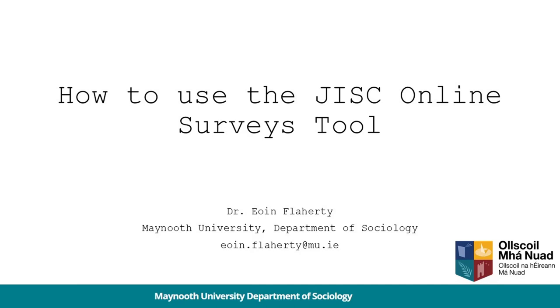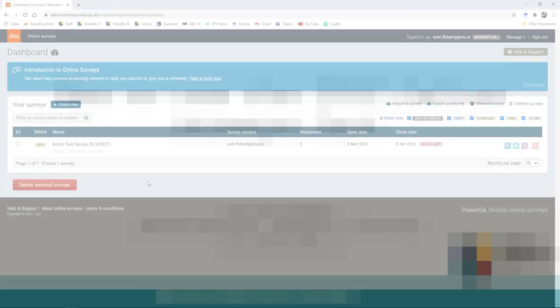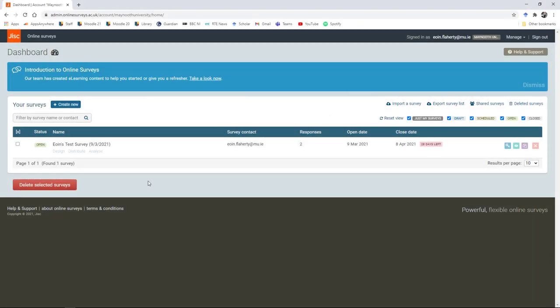Hey everyone, I'm going to give you a quick overview of design, distribution, and analysis of surveys in the JISC online surveys tool. The page that I'm starting at is the page you arrive at after you've logged in using your login credentials. If you still need an account, contact your supervisor and ask them to set you up with one.